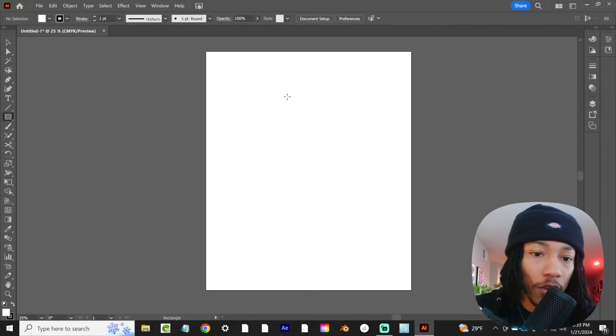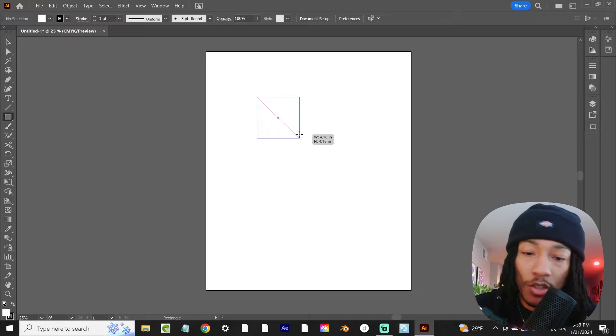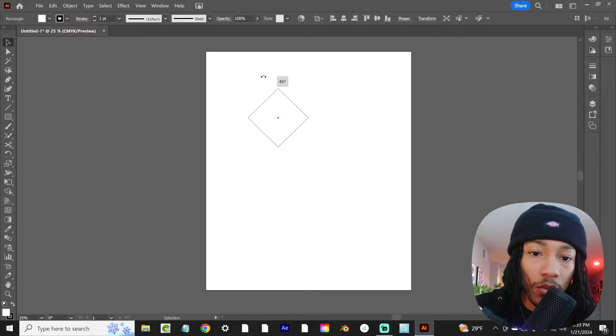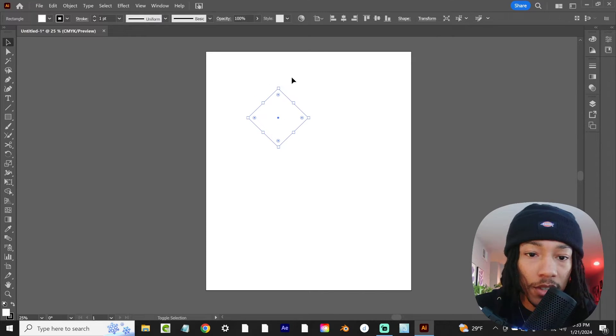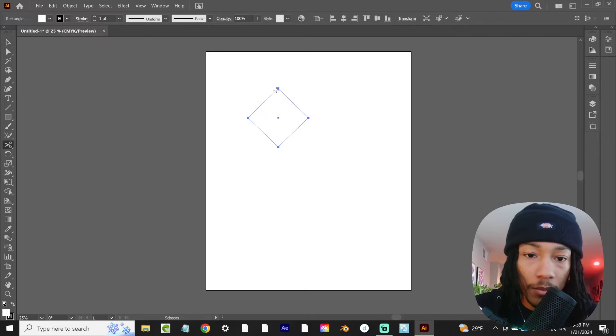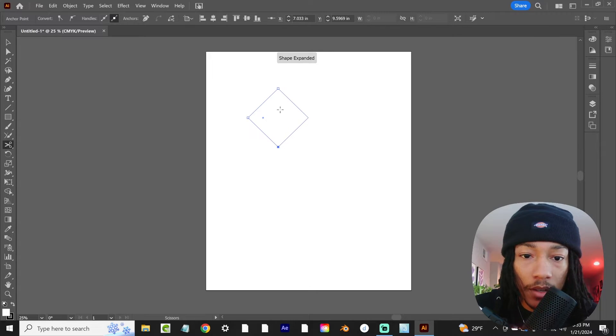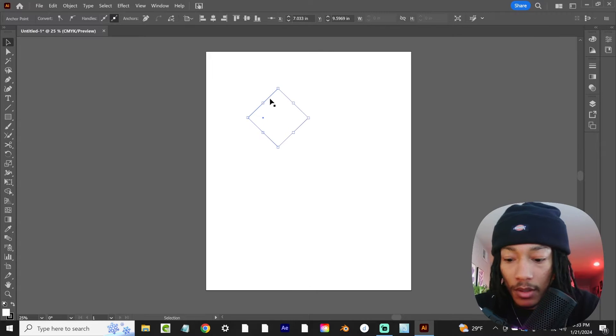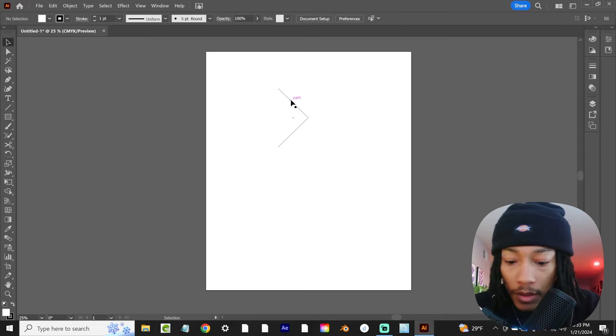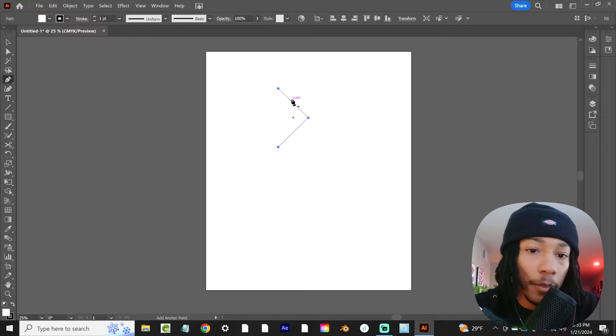The first way is I'm going to grab this rectangle right here, hold down shift so that it stays a square, and then rotate that on its side at a 45 degree angle. Then I'm going to cut that right down the middle, delete the left side, and then using the pen tool...